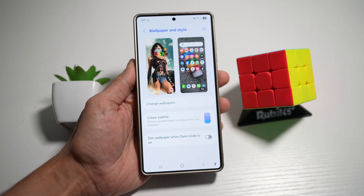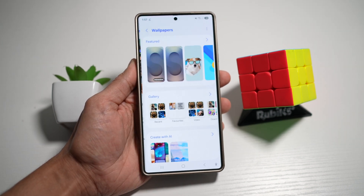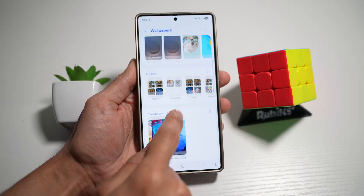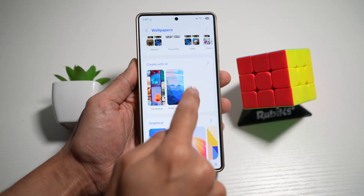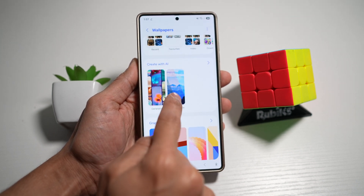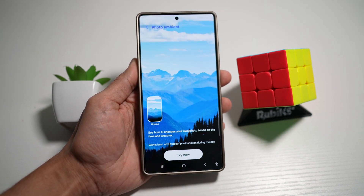Next, go ahead and tap on Change Wallpaper. From here, scroll down and you'll see this new option — photo ambient mode — which looks like that. Tap on this.